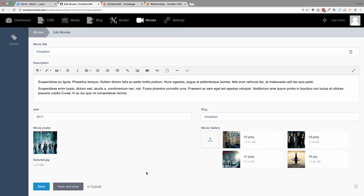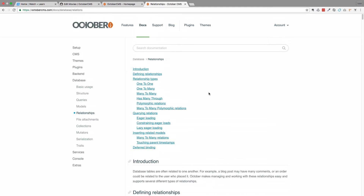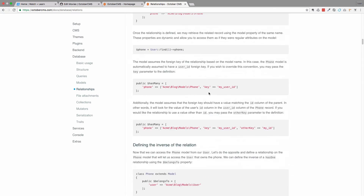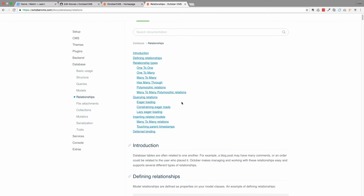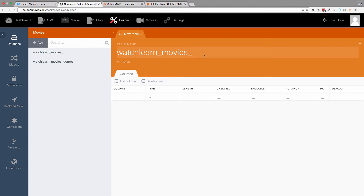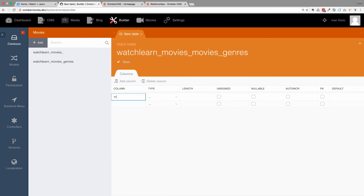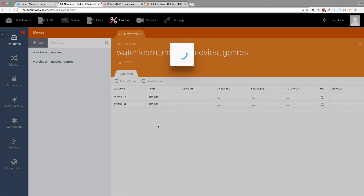If you want to know more about relationships in October CMS, they are pretty much the same as you would get with the Laravel framework — there's a whole relationships page in the documentation. So in the Builder, we add a new table and call it movies_genres. We add just two columns with no ID column: the first is movie_id — Integer and primary key — and the second is genre_id — Integer and primary key. Save it. Now you've created your pivot table.